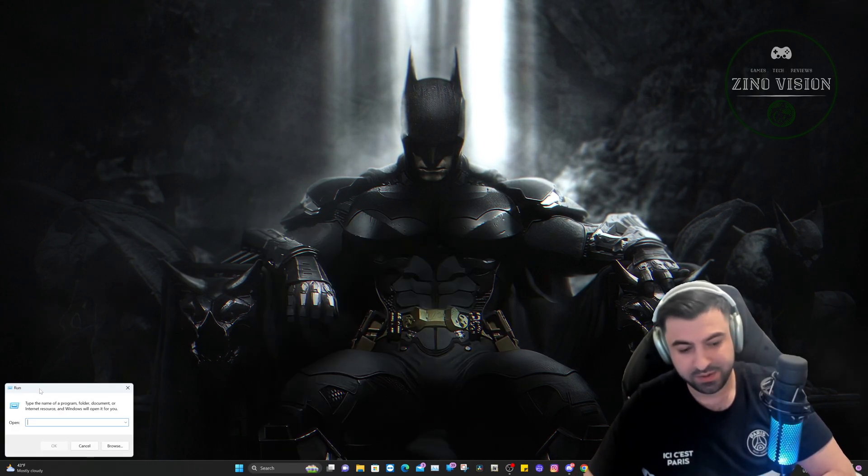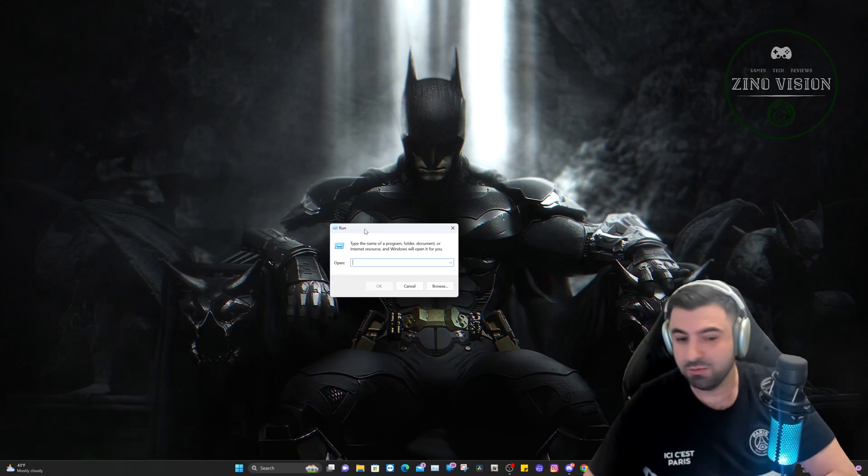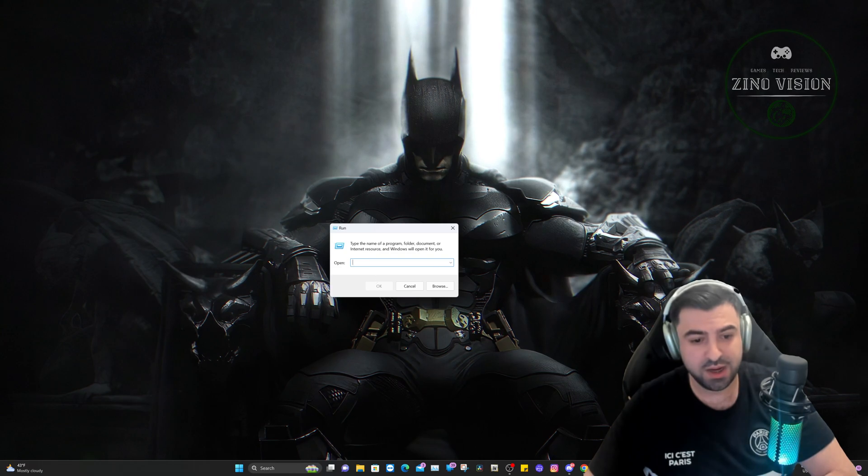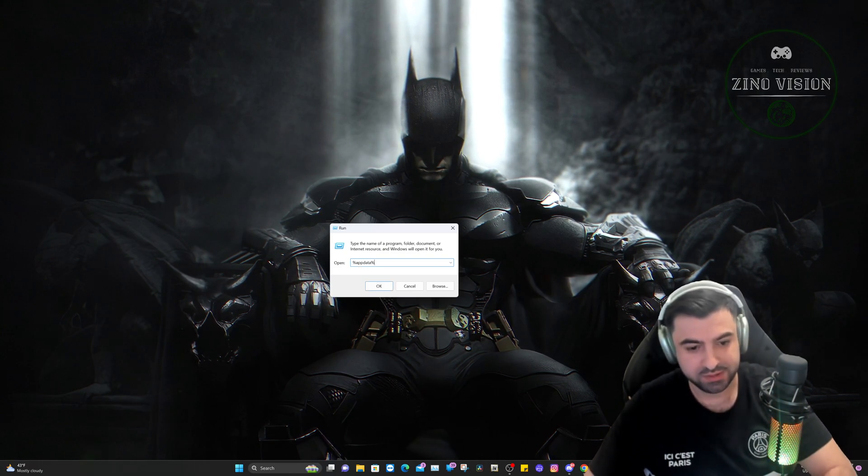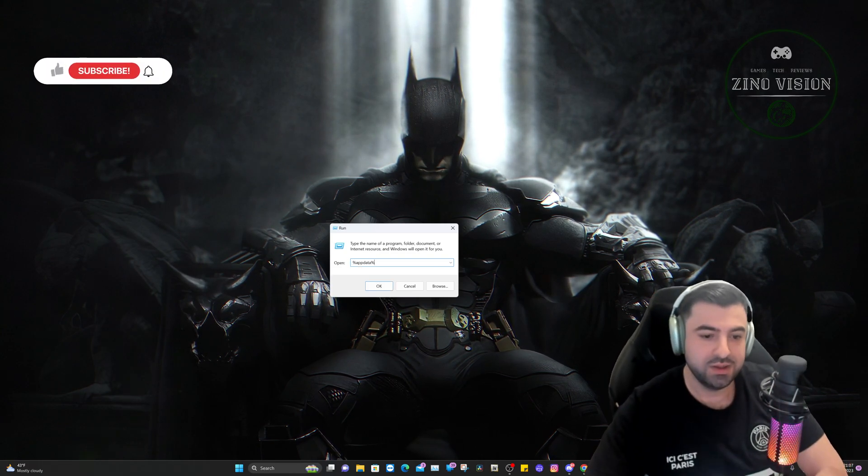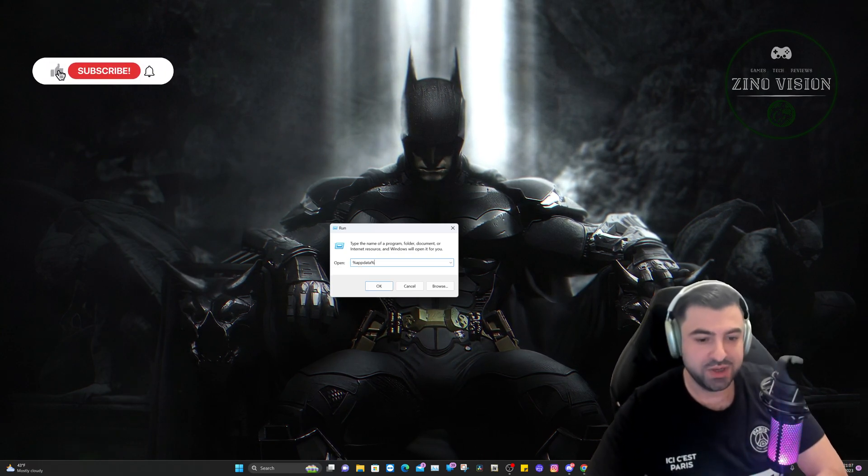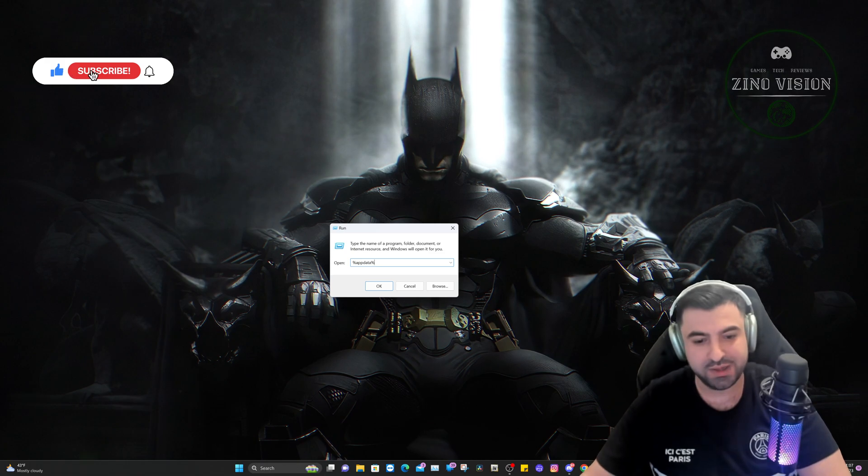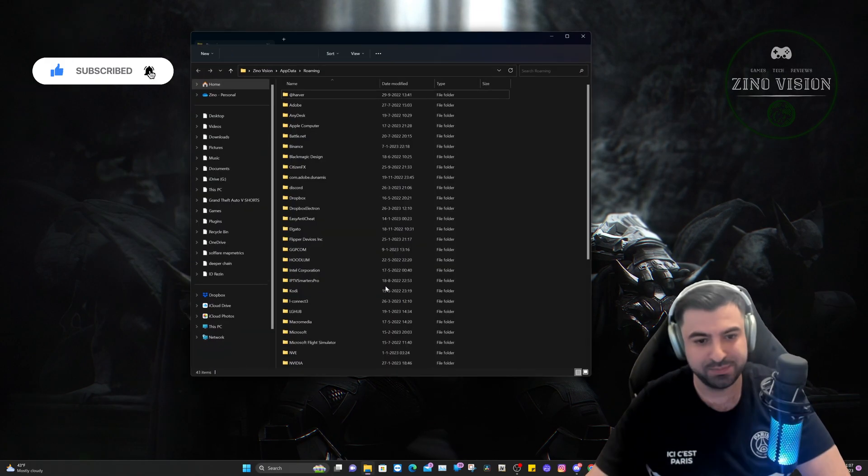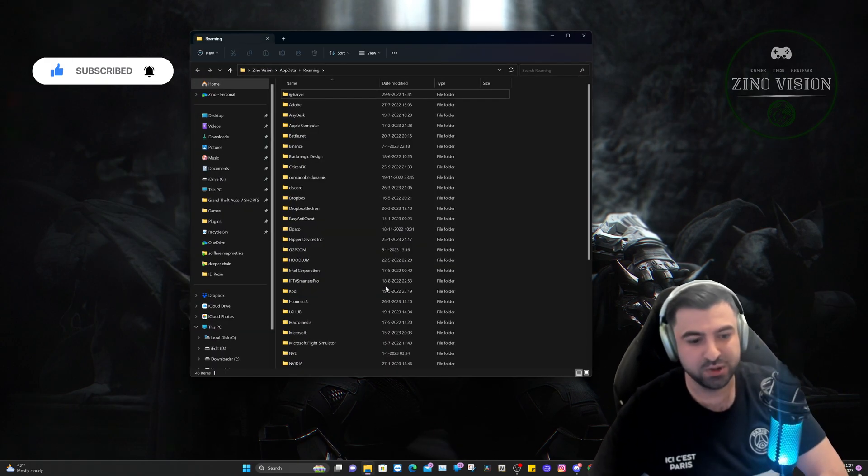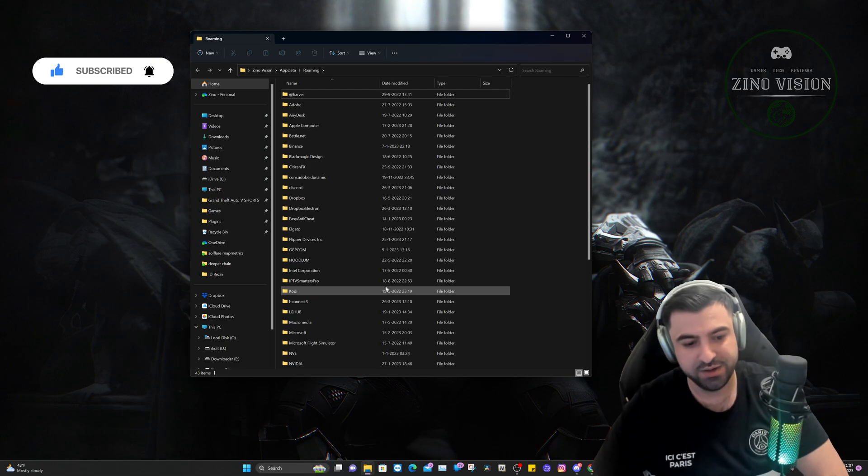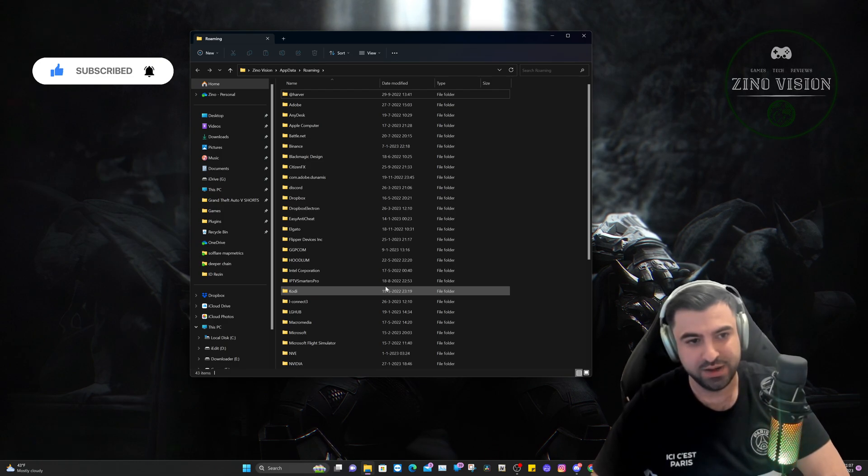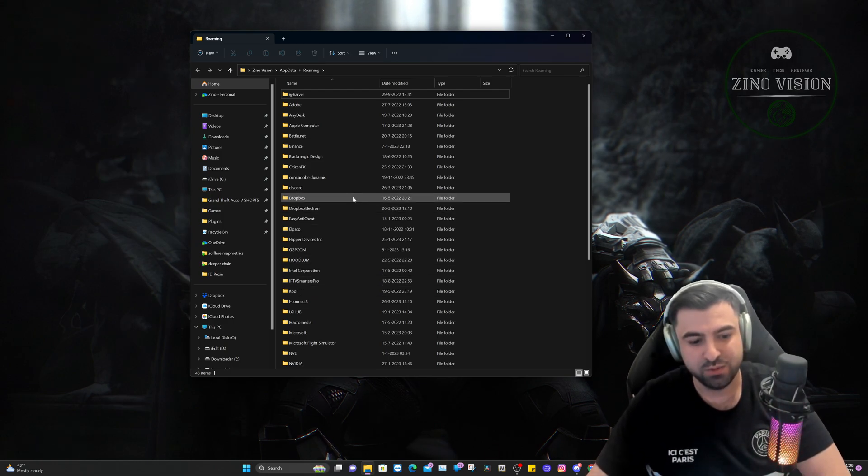Then type in exactly what I'm typing in and make sure you do that right, and hit OK. Then you will come here in this screen right here, and we're going to go back to AppData. We're going to hit Local.